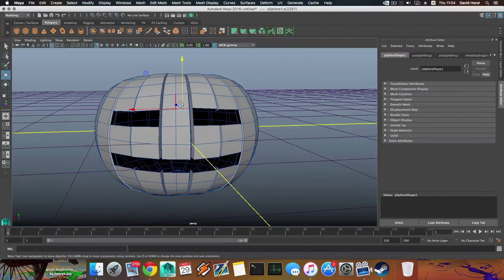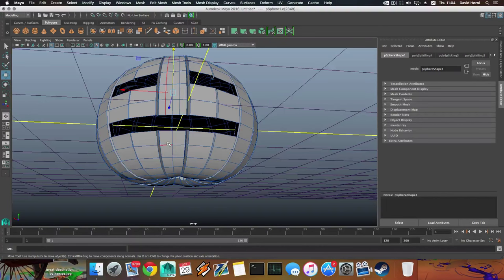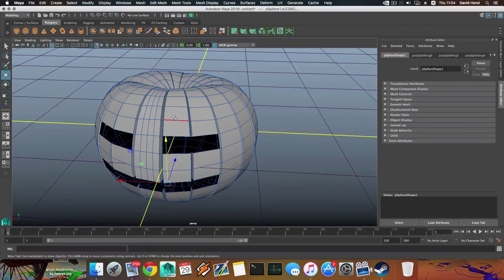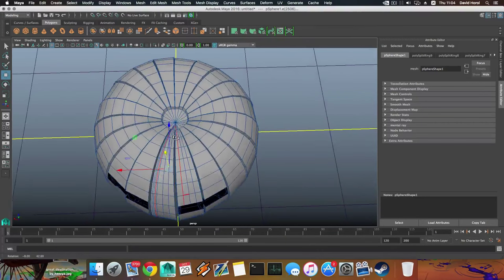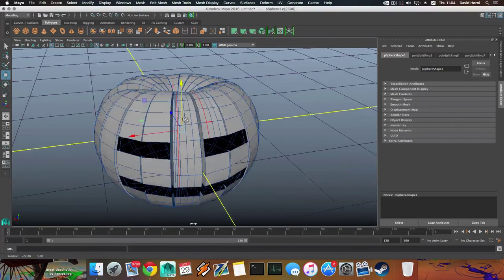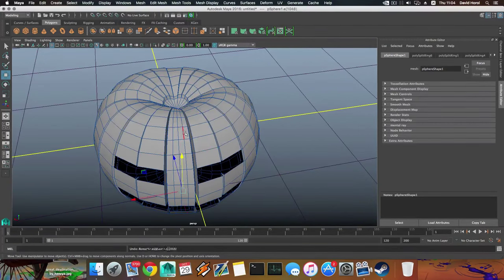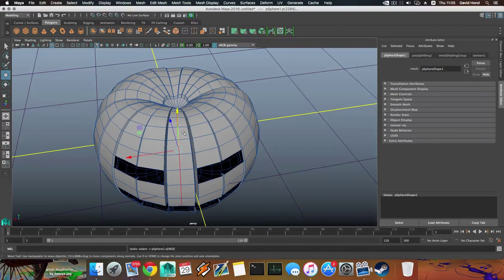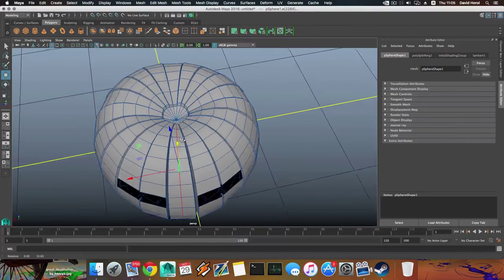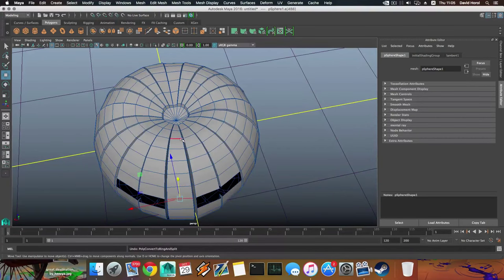Grab this edge, press G, this edge, press G, and do the same over here — that goes to each one of those sections. We have a problem here, so I'm going to undo. The problem is that we need to create something here. Take this, Shift + right-click, chamfer it, right-click and choose Face to make it like so.